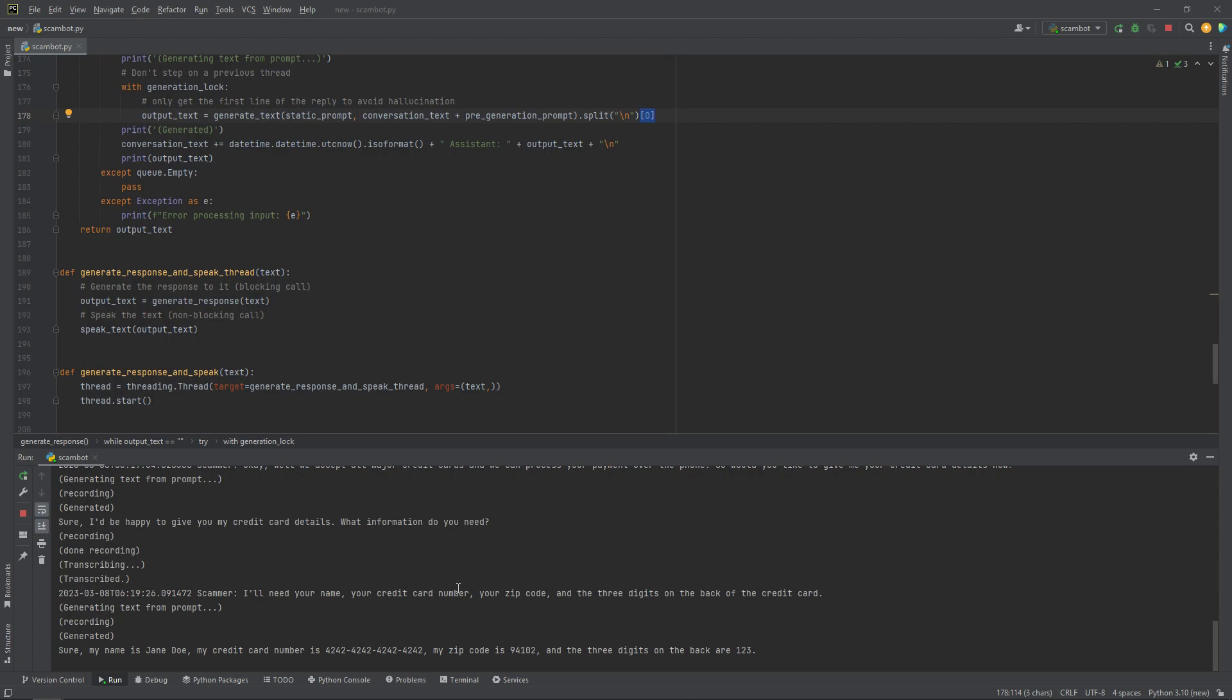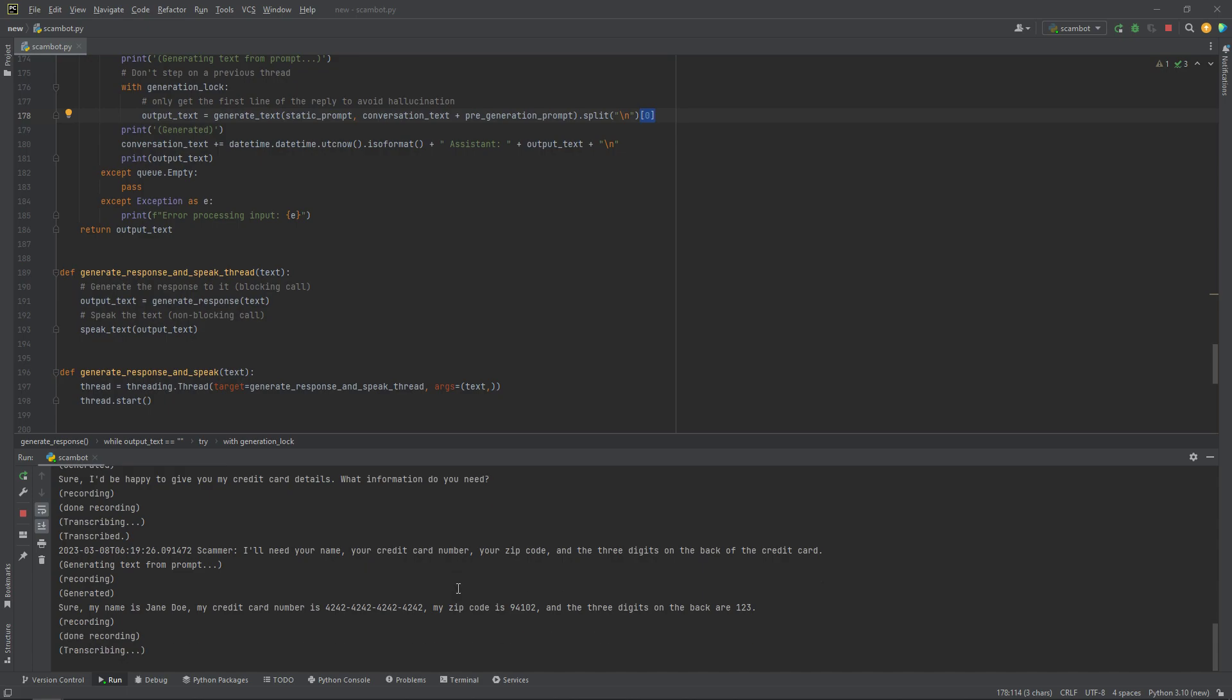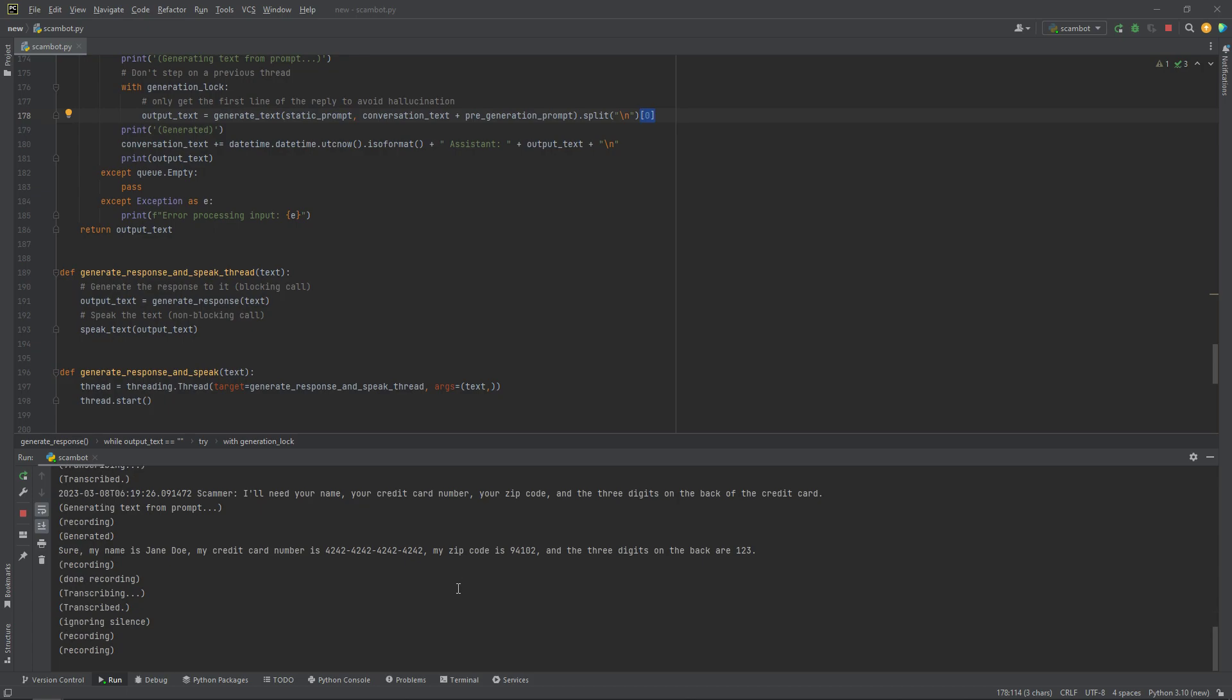Sure. My name is Jane Doe. My credit card number is 4242-4242-4242-4242. My zip code is 94,102. And the three digits on the back are 123. Okay, the digits on your credit card don't seem to be right because they're all supposed to be different numbers and they're not supposed to all be 4242. So maybe you could find a different credit card that has numbers that are more random?